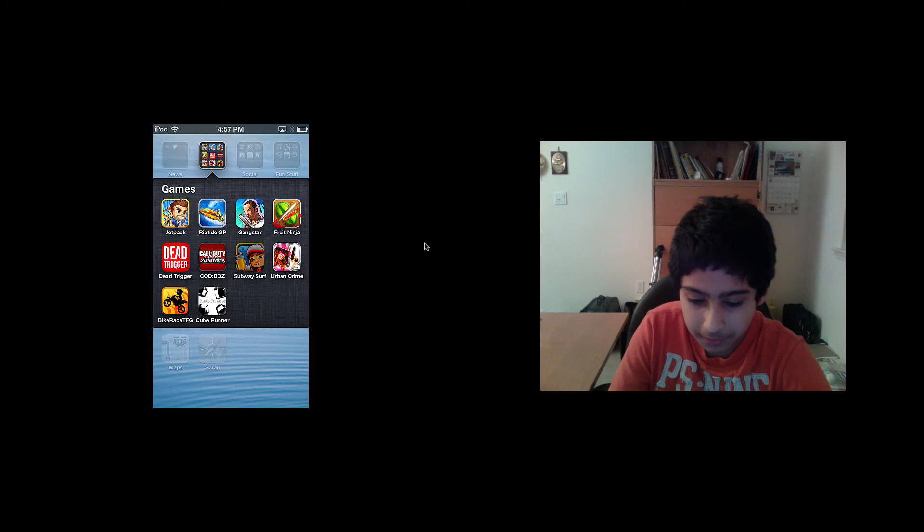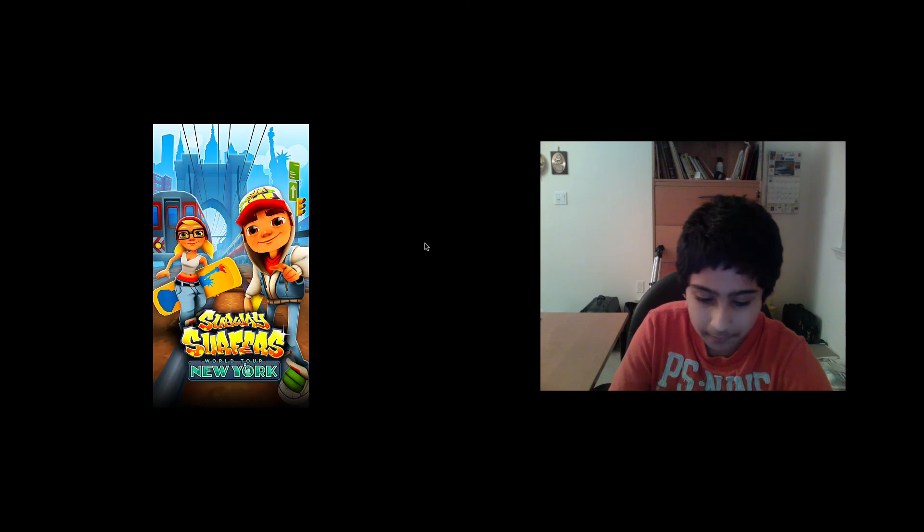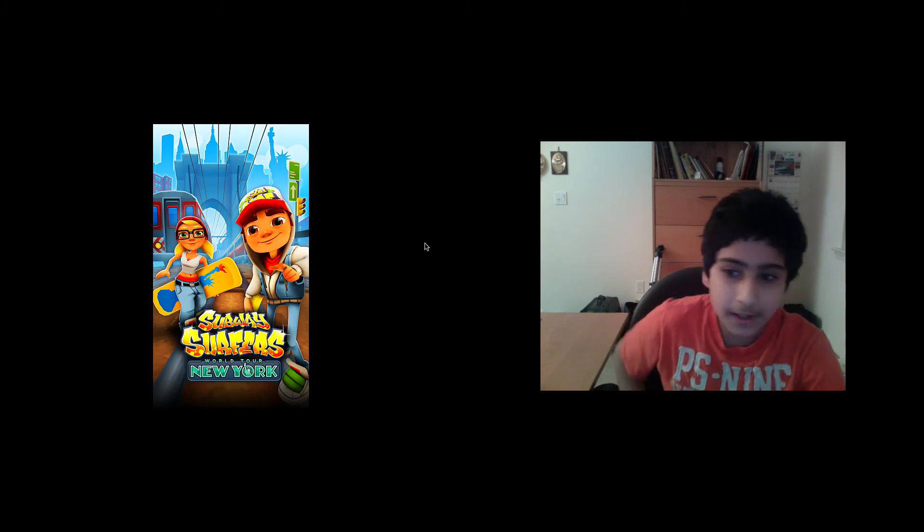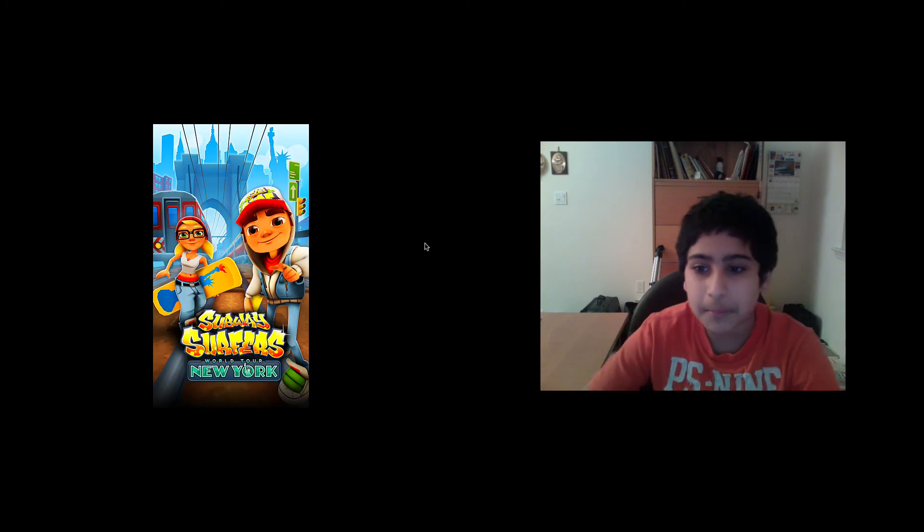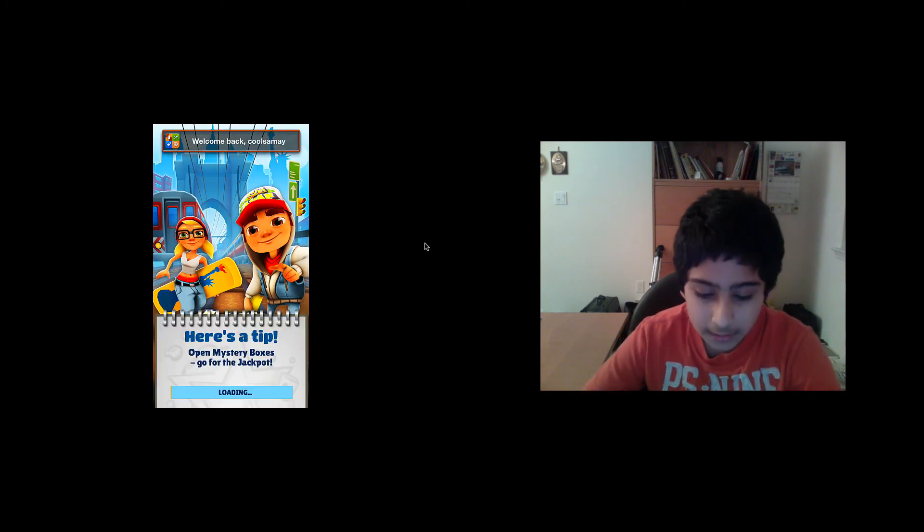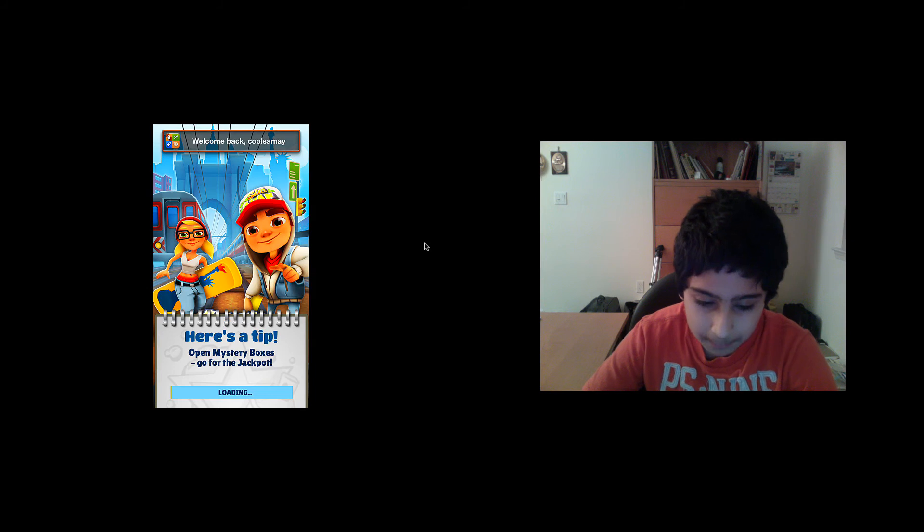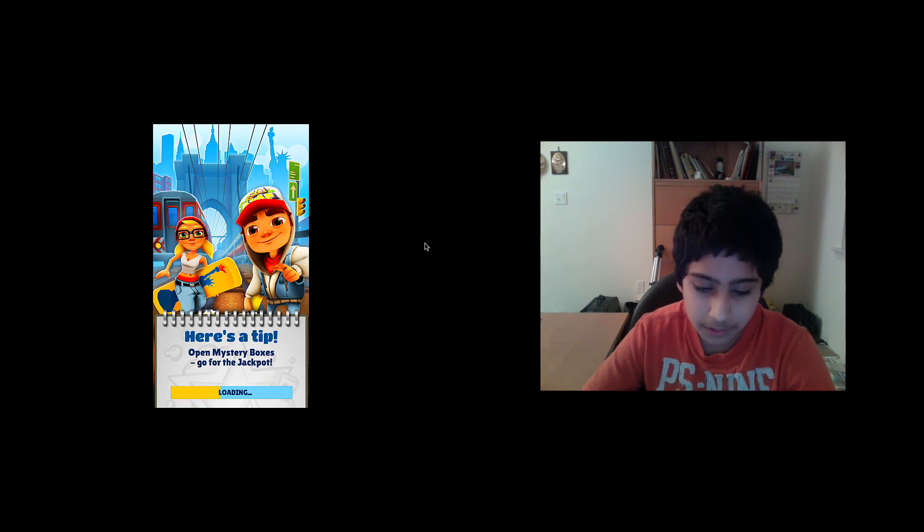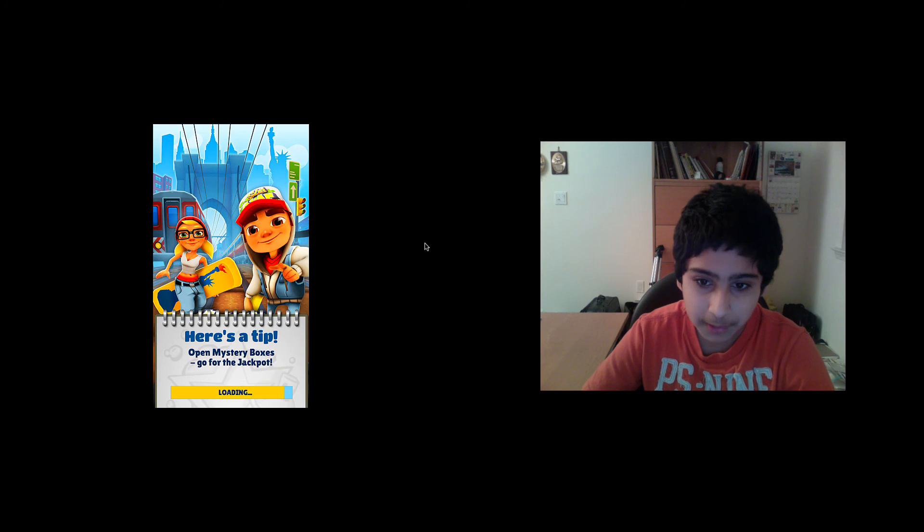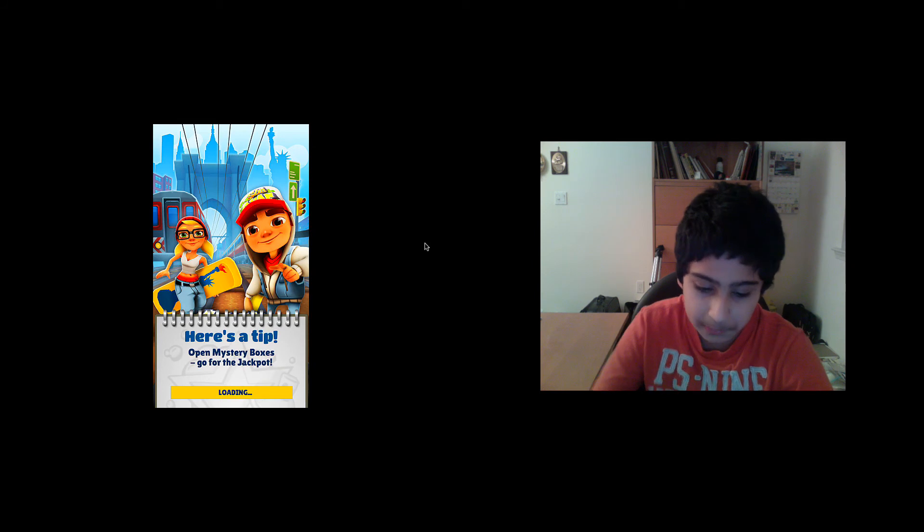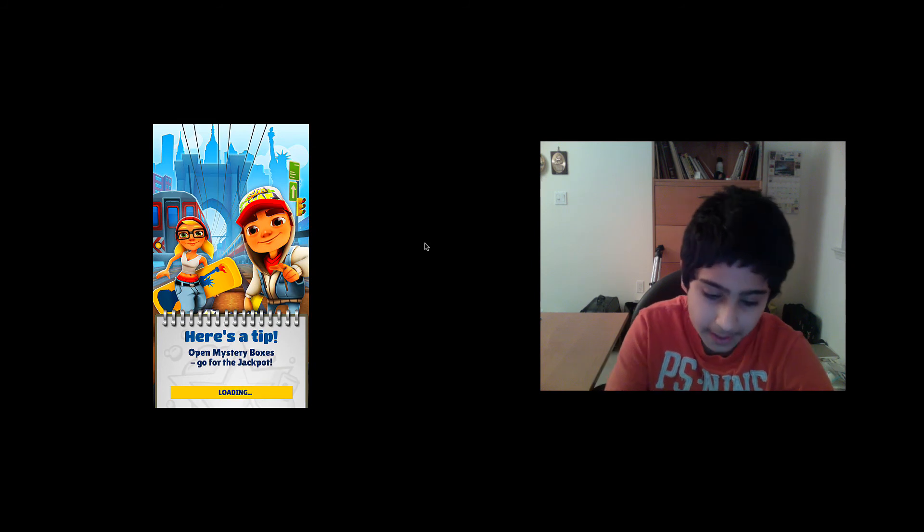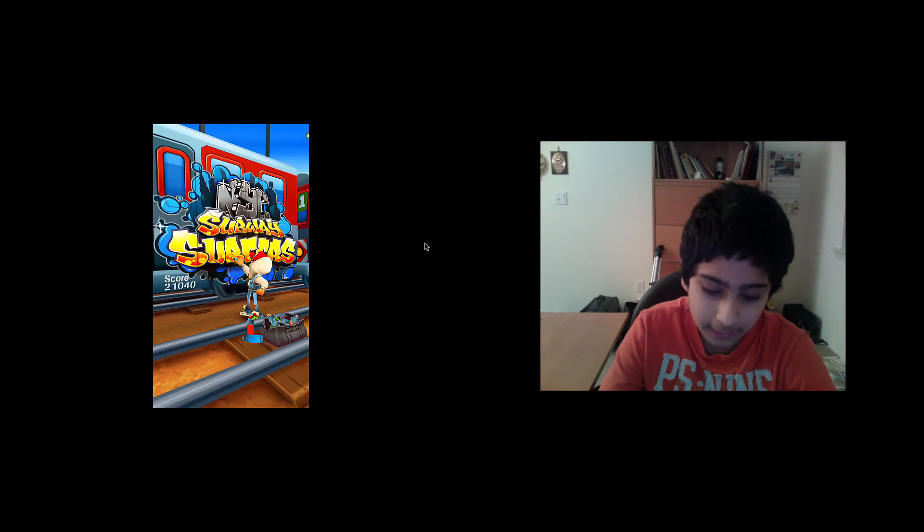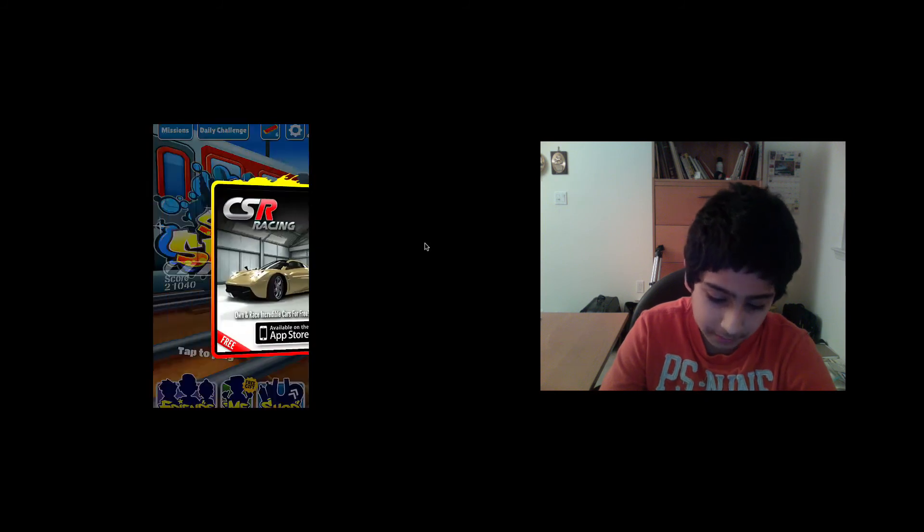The next game I want to show you is Subway Surfers. This is kind of like Temple Run, a copy of Temple Run, but it's more fun. You go on subways, you jump, you get a surfboard and stuff like that. It's like the new generation of Temple Run.